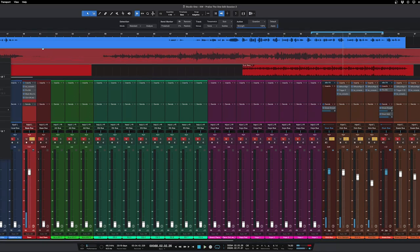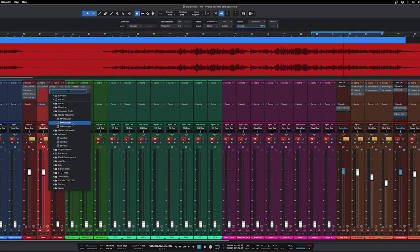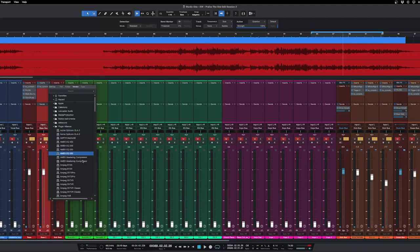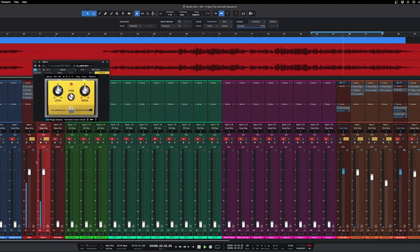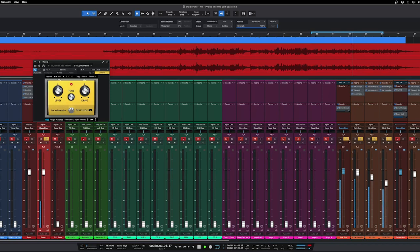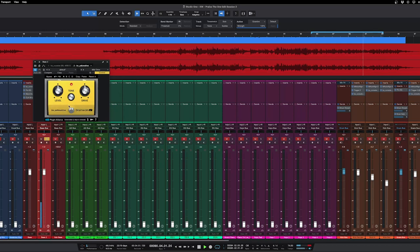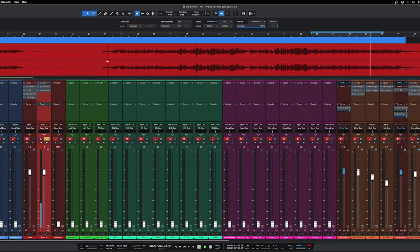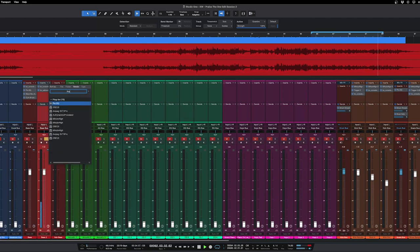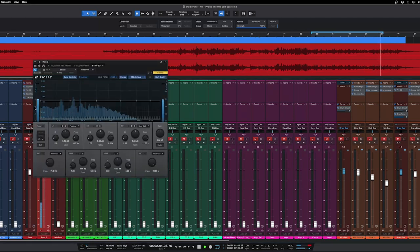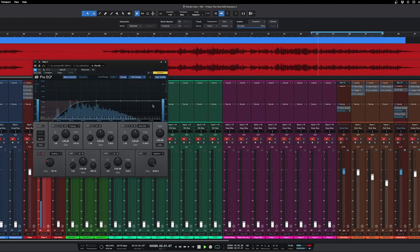All right, so I'm going to go ahead and duplicate the bass and we're going to do like a bass dirt channel. So I like to put some kind of distortion plugin on here, the Yellow Drive. All right, and now we'll go in and put an EQ on it.